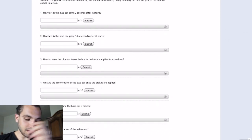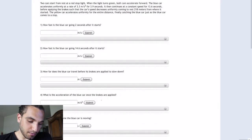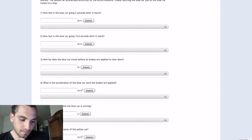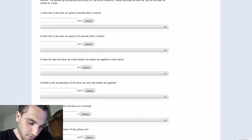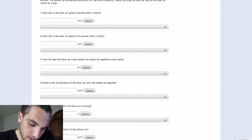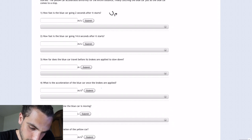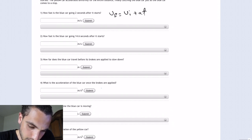What's up guys, this is Waleed and today's problem is the car ride. For the first question, how fast is the blue car going two seconds after it starts? We use this equation: V final equals V initial plus A times T, acceleration times time.